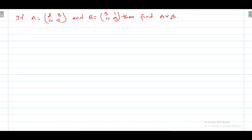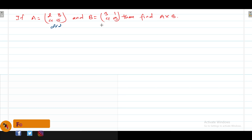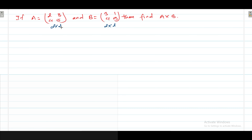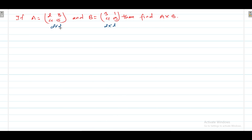Hello, welcome. In this video, today we will see how to multiply two matrices. Here matrix A is [2, 3; 4, 5] and B is equal to [3, 1; 4, 5]. We need to find A into B, the multiplication between matrix A and matrix B.